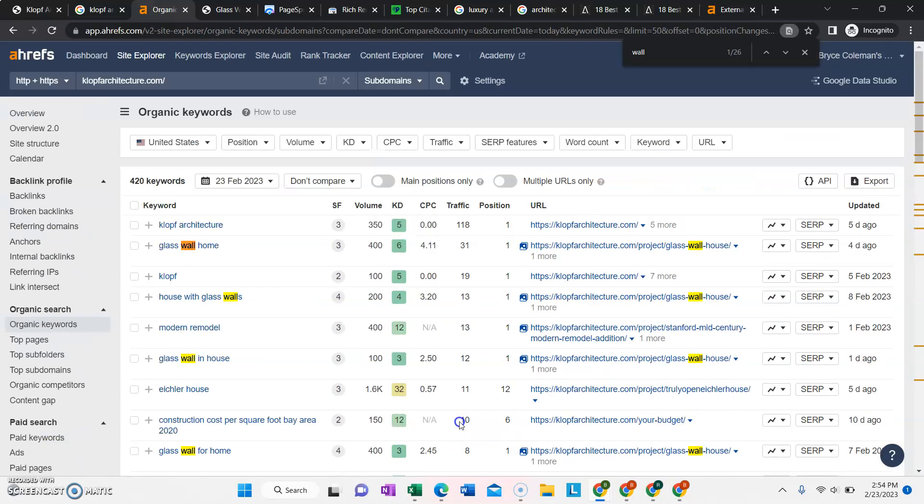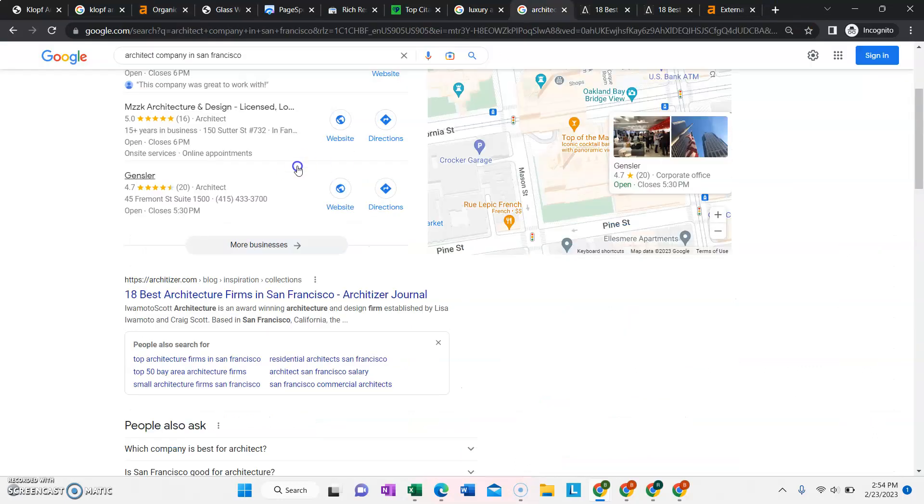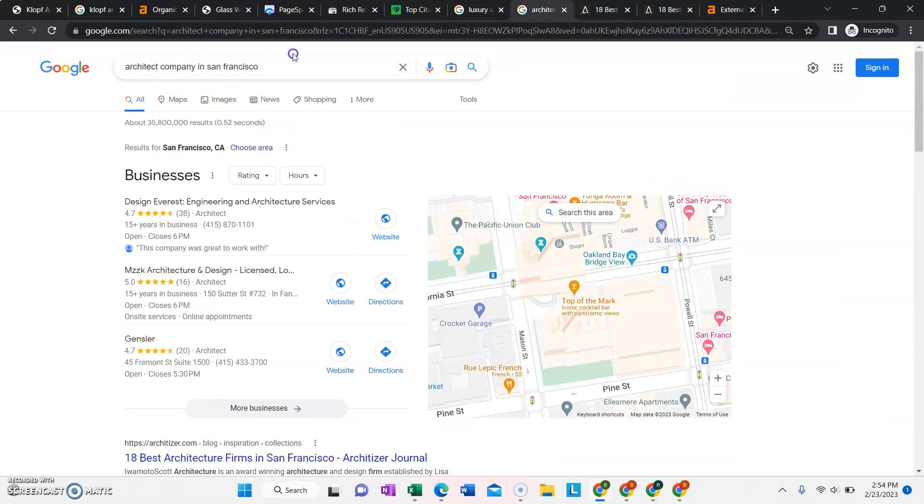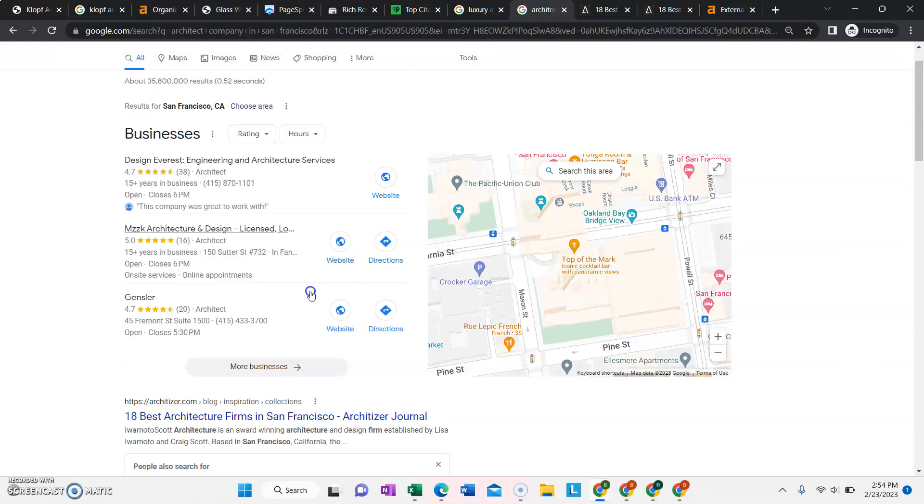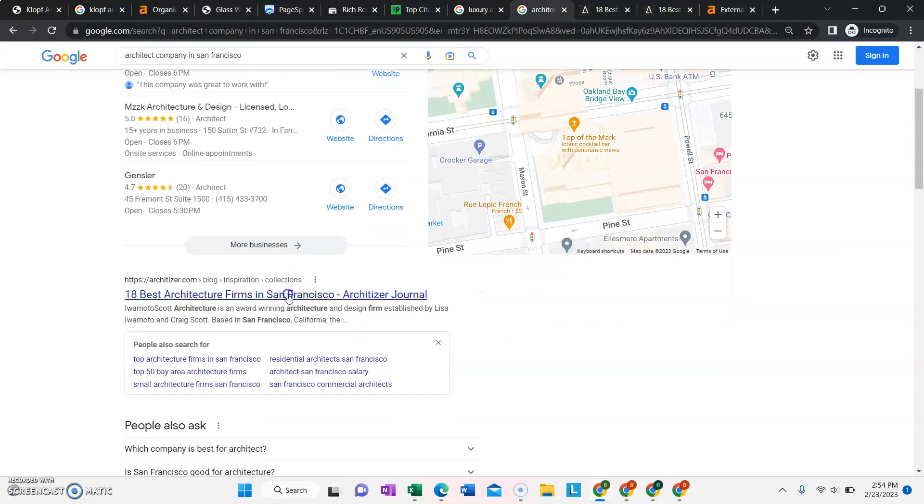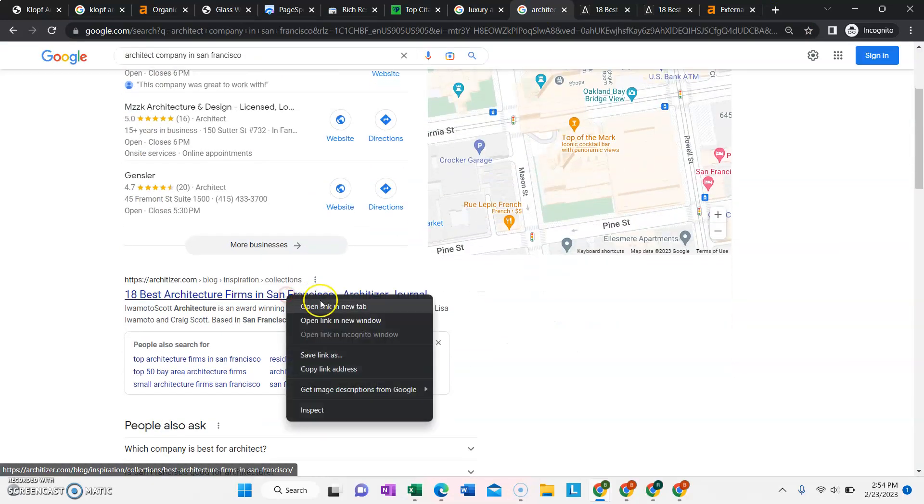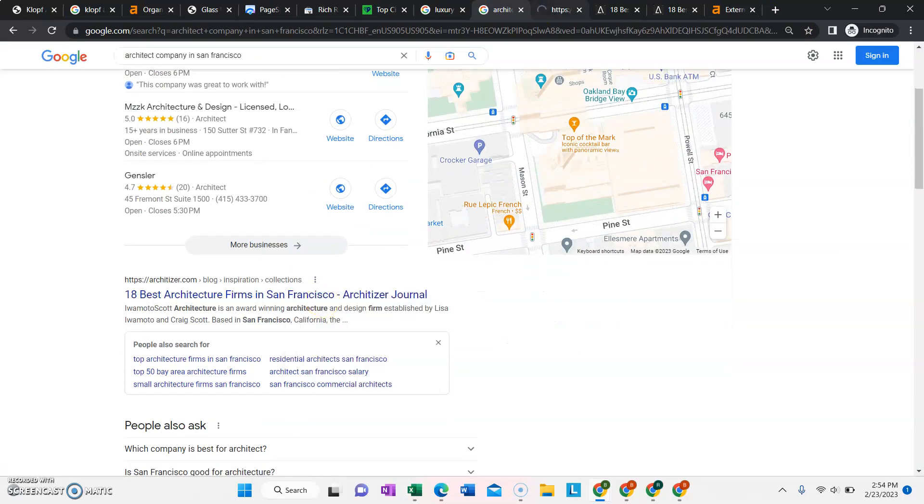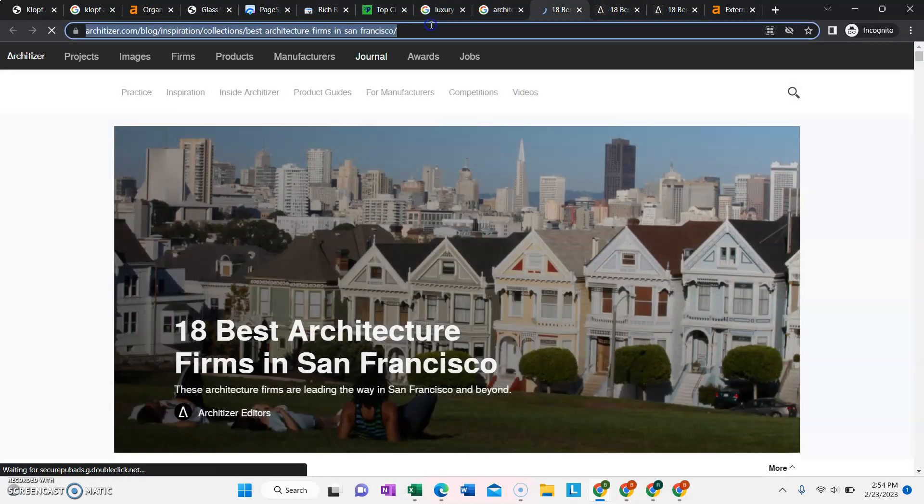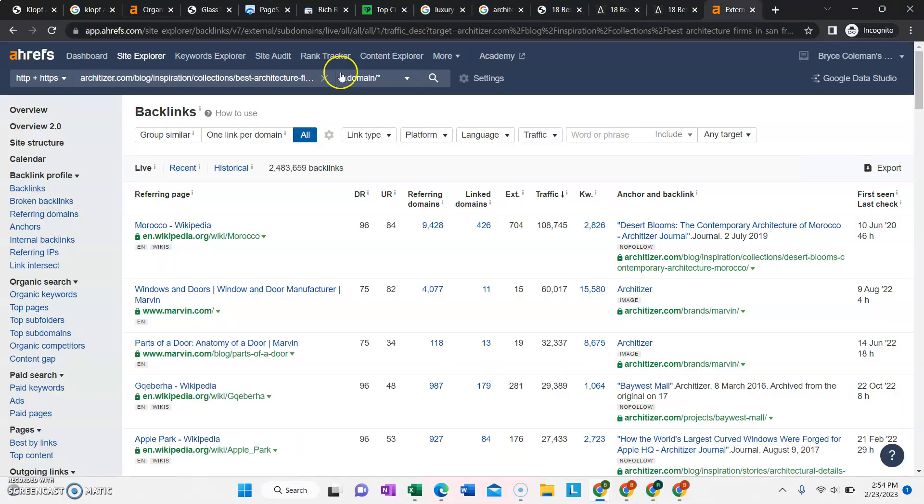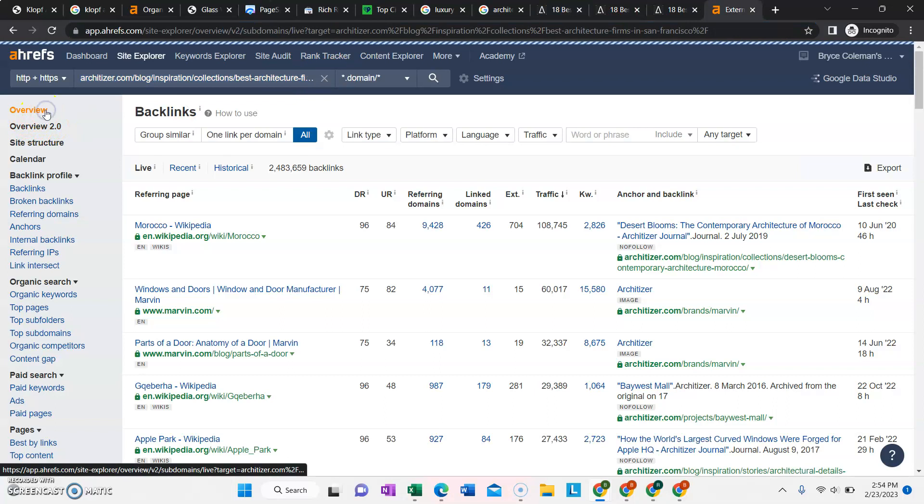But the type of keywords you really want to target when you're doing SEO is the buyer intent keywords. So things that people are searching for when they want to hire your firm or your services. That's what you really want. For example, if we search architect company in San Francisco and we open up the number one ranking person and we put them in the same exact tool.